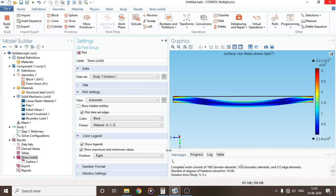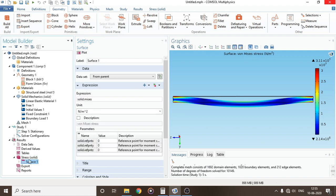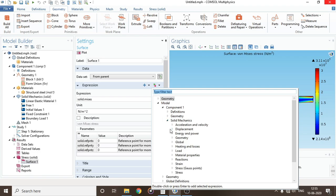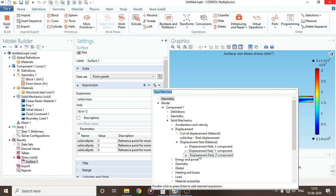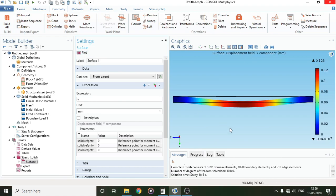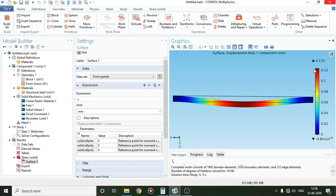For getting the deflection plot, we will select here 'replace expression' and go to solid mechanics, click on displacement, then click on displacement field, and then y component of displacement, because we have given the load in the y direction. I'll press enter here. The expressions have changed, and I'll click on plot. You will find that the maximum deflection here is a value of 0.123 millimeter.